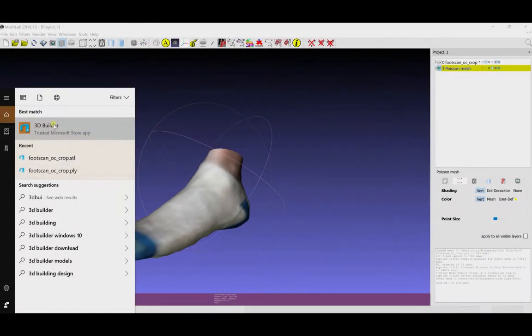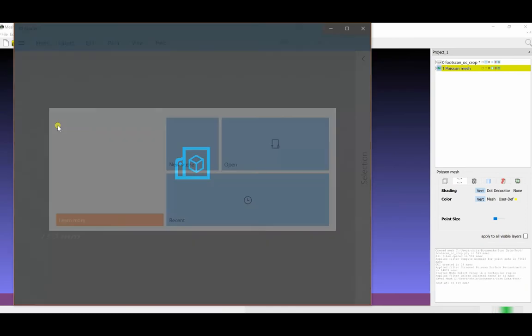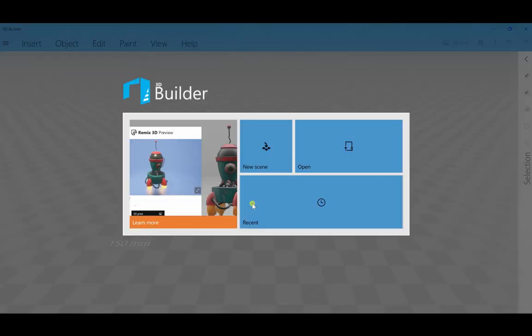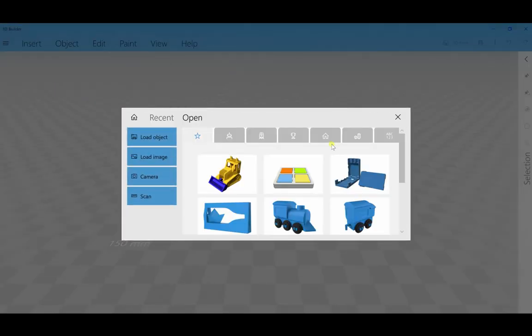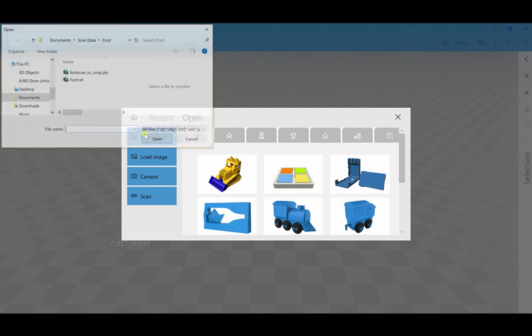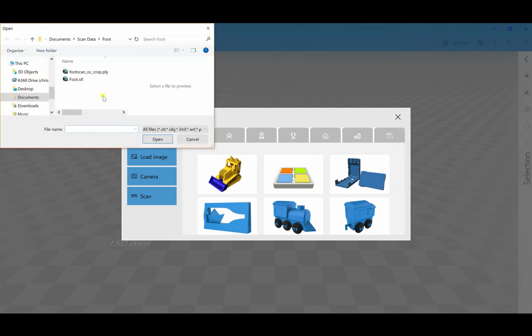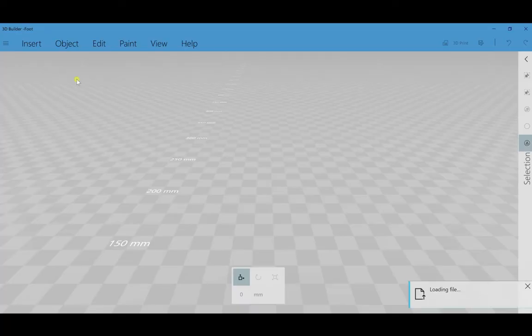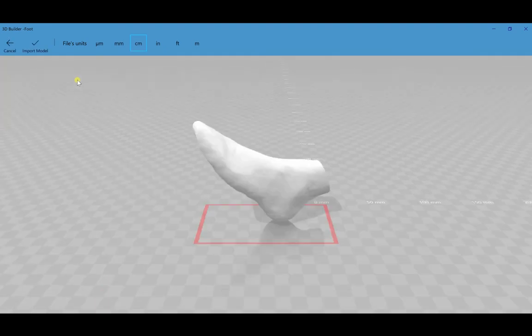And I'm going to open up our second Windows application here, 3D Builder. This is a free 3D tool that comes with Windows. And I'm going to load in my STL file created in MeshLab and prepare it for printing here in 3D Builder.